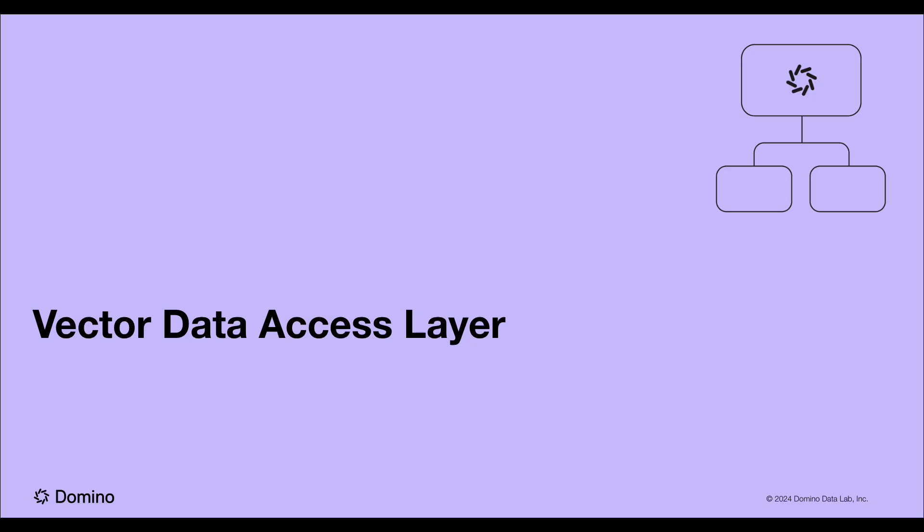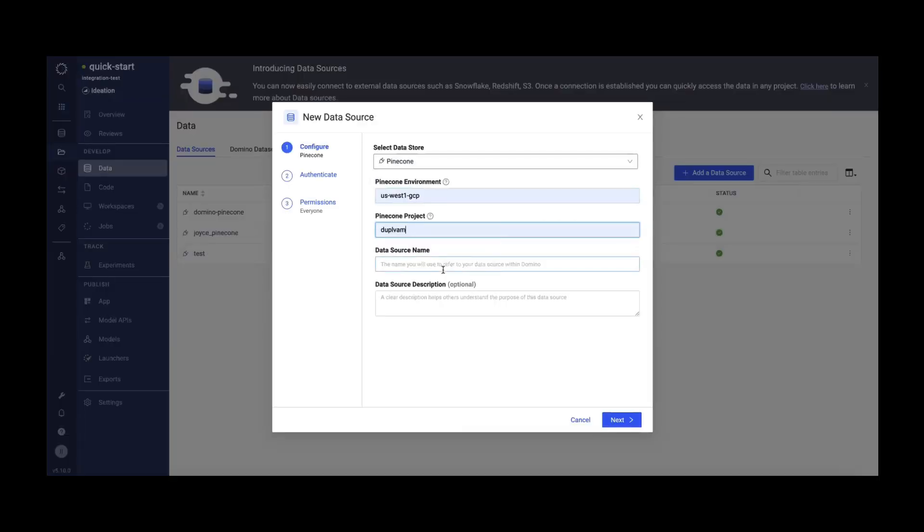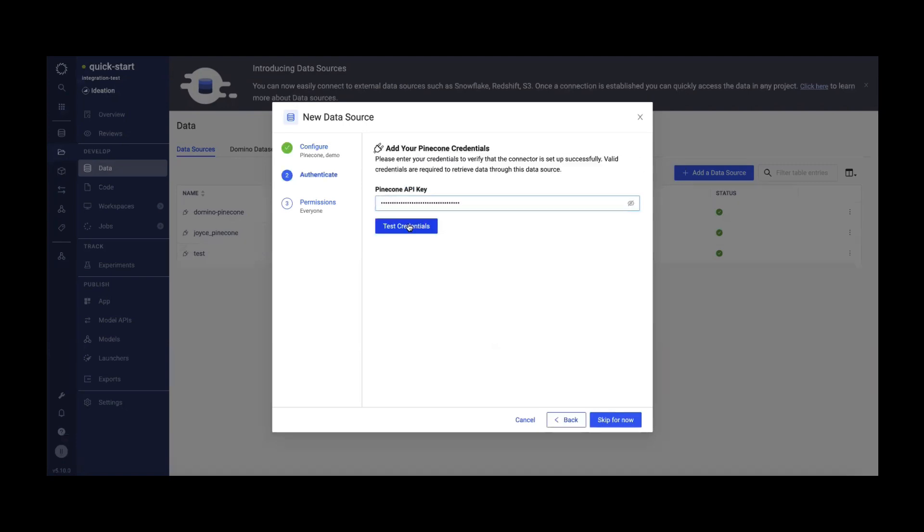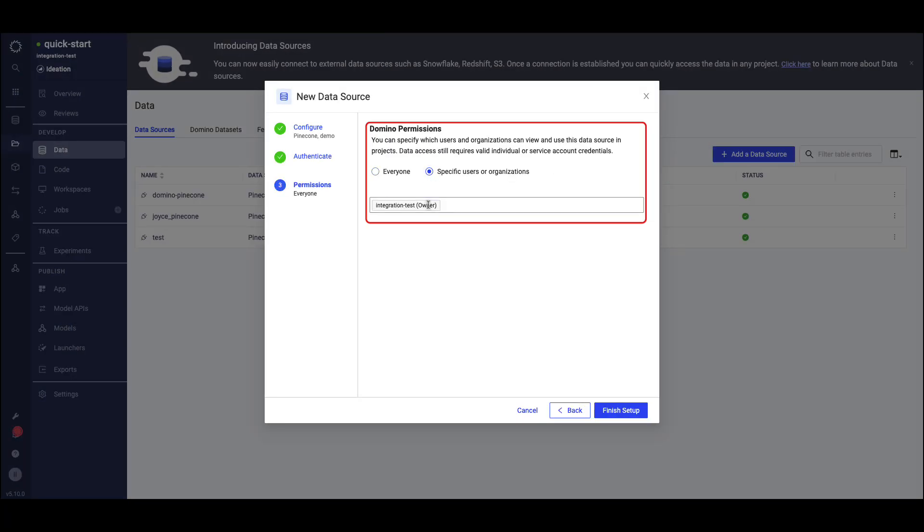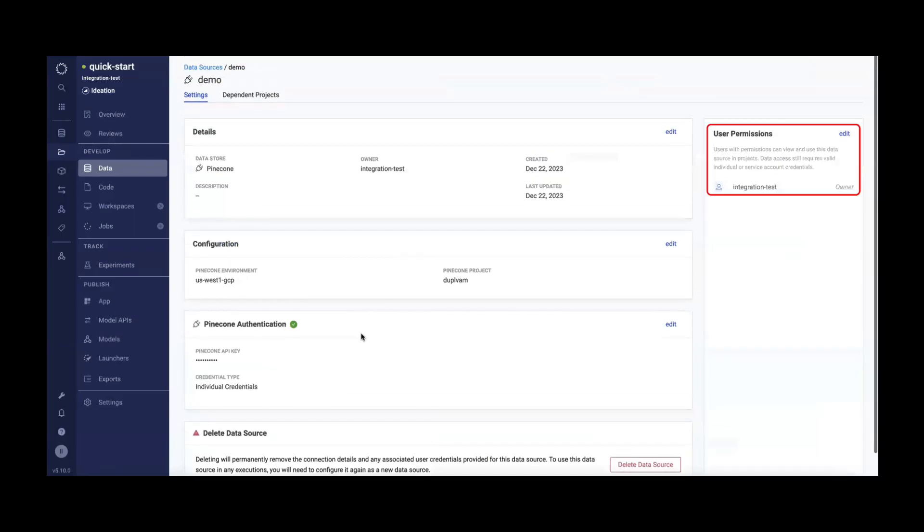Let's see the Vector Access Layer in action. Domino's new Vector Access Layer provides control and audit access to vector databases using native vendor-provided libraries with all the capabilities of existing data sources, including credential management and secure storage with both service and individual accounts.